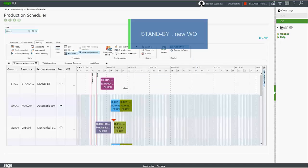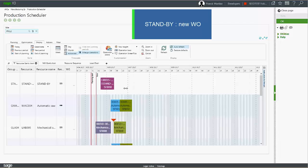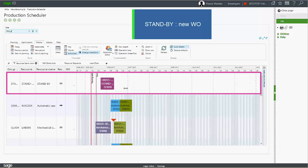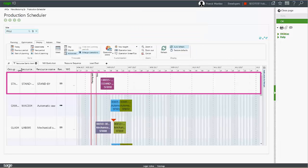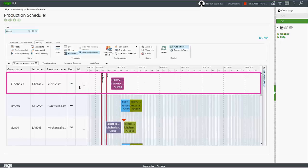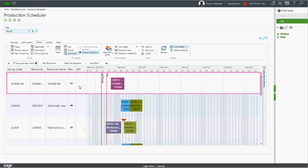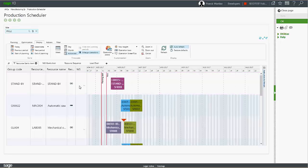All new work orders submitted to the scheduler will be automatically assigned to the resource standby. This is a temporary stage before the scheduling and optimization done in the production scheduler.